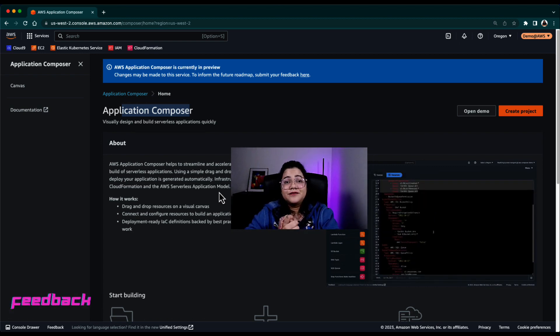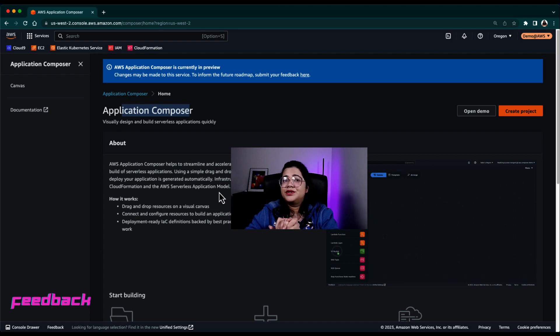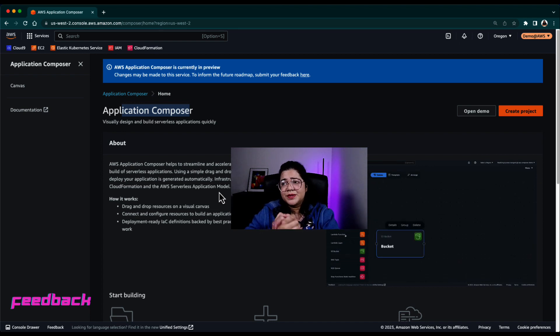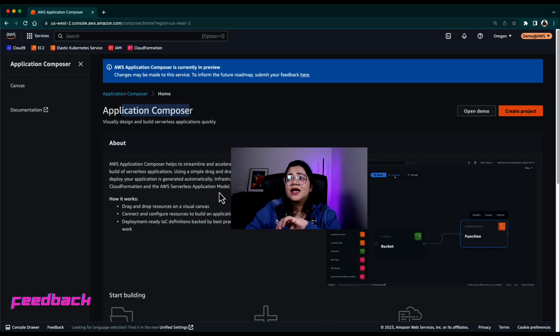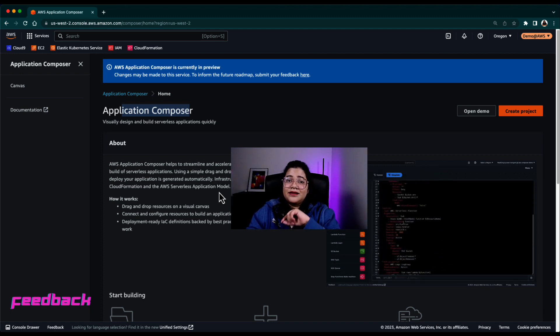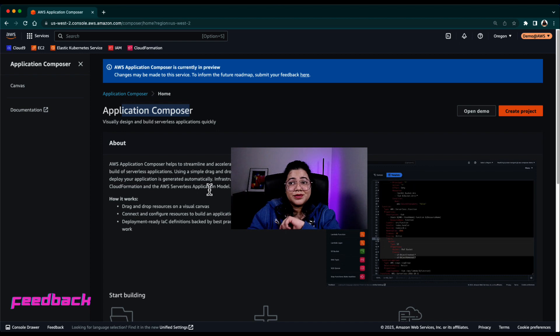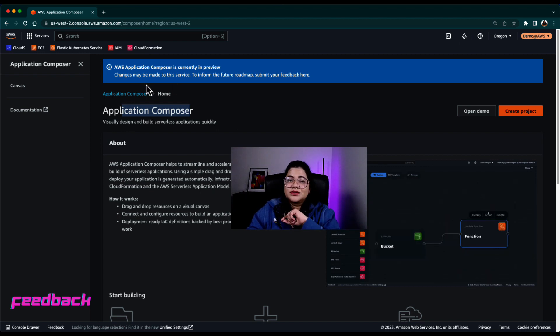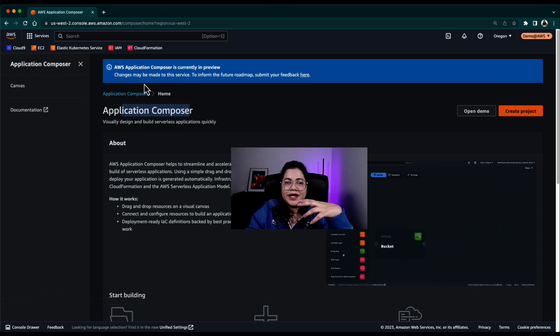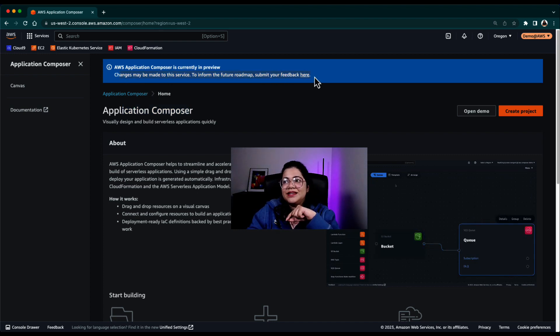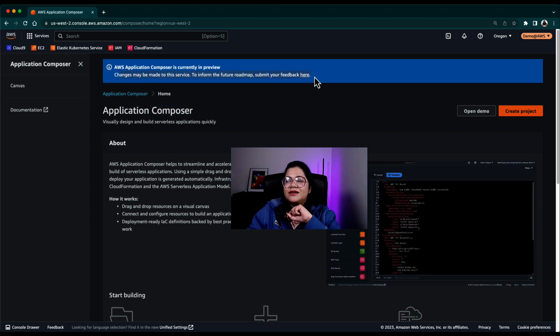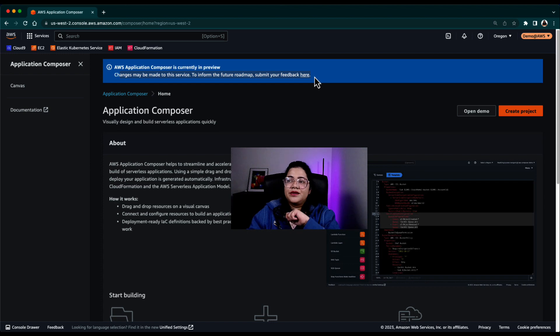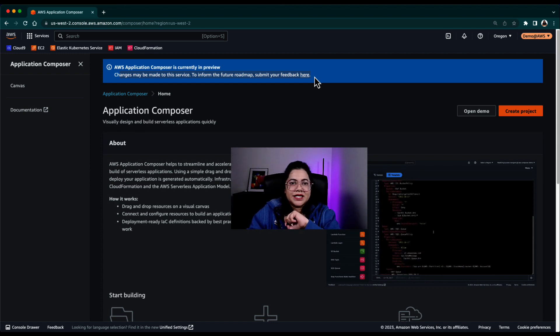And yes, if you do play with Application Composer and you do find certain issues, because it's in preview, we definitely want to make improvements to the service. You can have a major impact on the roadmap. Feel free to add those problems or anything you find different in the comment section, or you can actually in the browser, you can find that you can submit your feedback to the team directly.